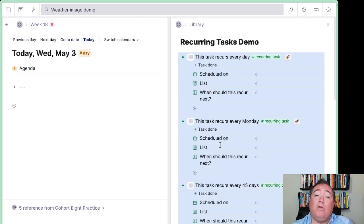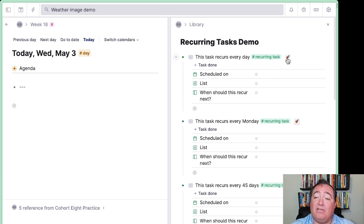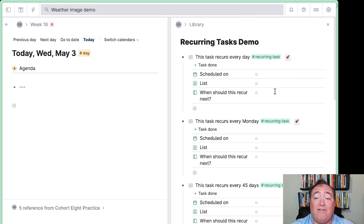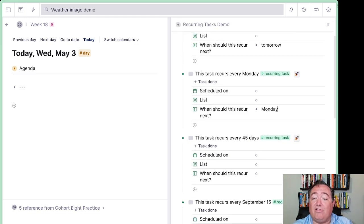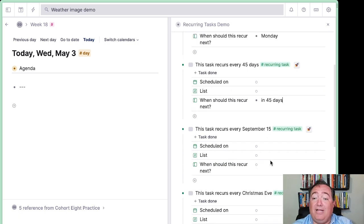Before we initialize them, though, we need to set the field for each one — when should this recur next. This is what's going to be sent to the AI to give us the scheduled-on date. If I were to click the rocket before I have that set, Tana is going to say it doesn't have enough information, so that's relatively safe. You need to have that information there. I used a plain text field for this rather than trying to rig together a few different things, because natural language allows you to say things like "in 45 days" and it's a piece of cake.